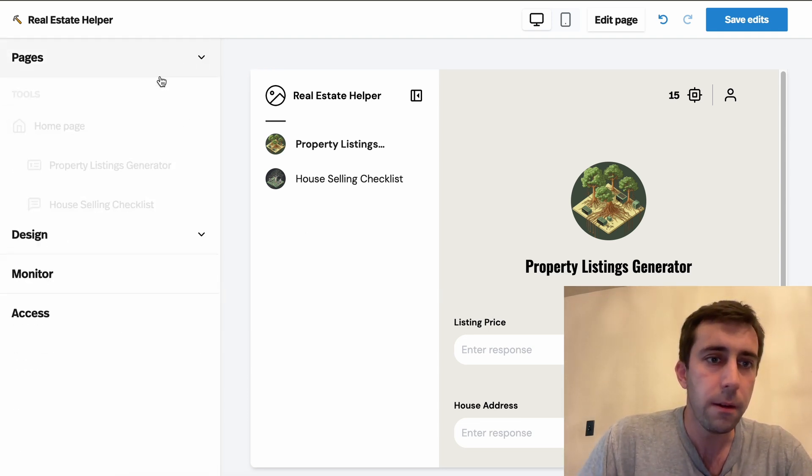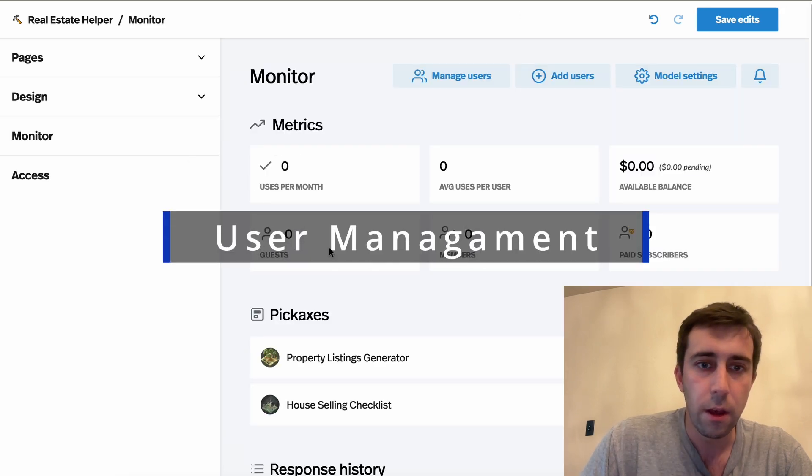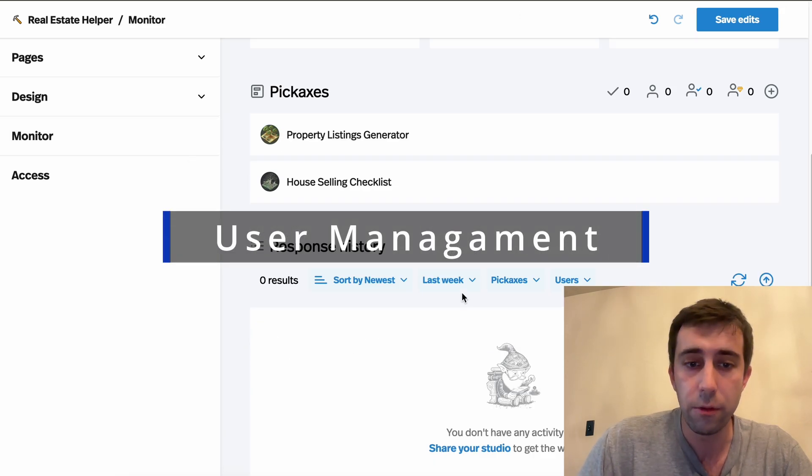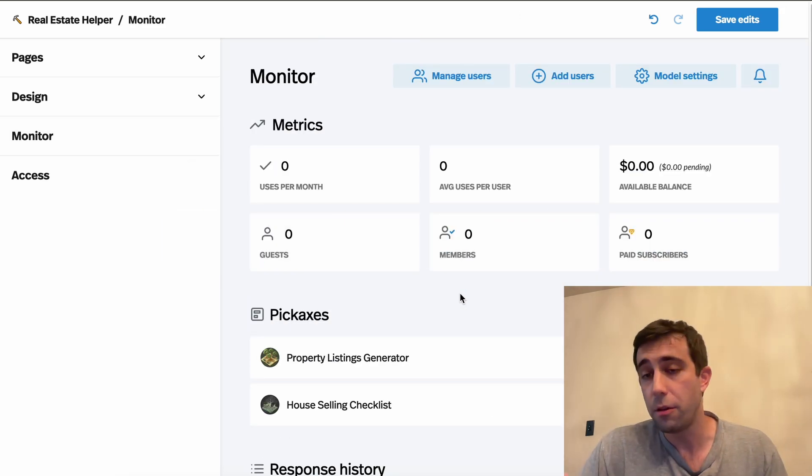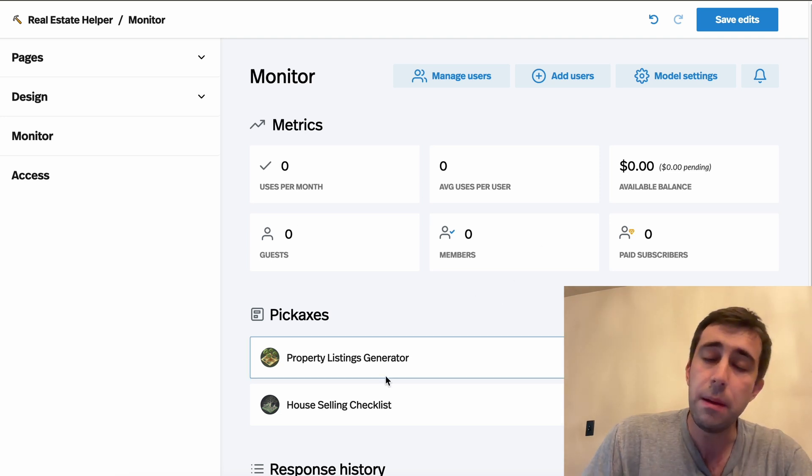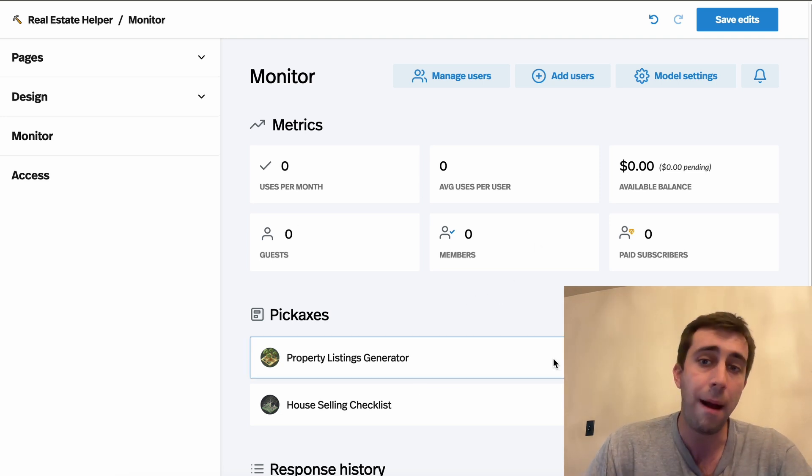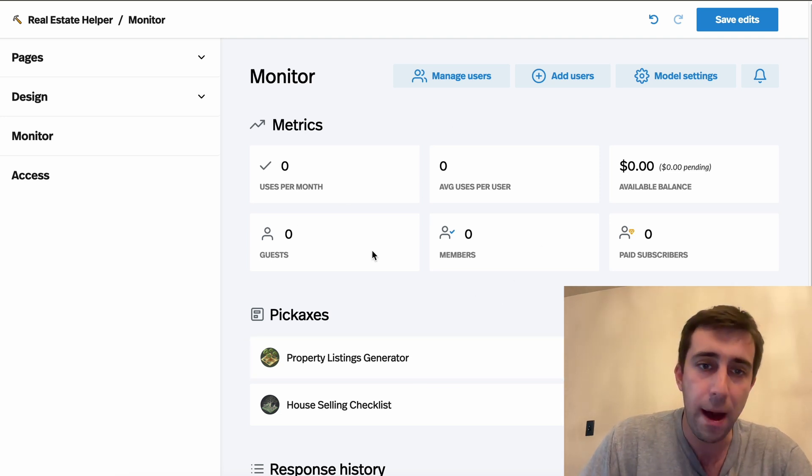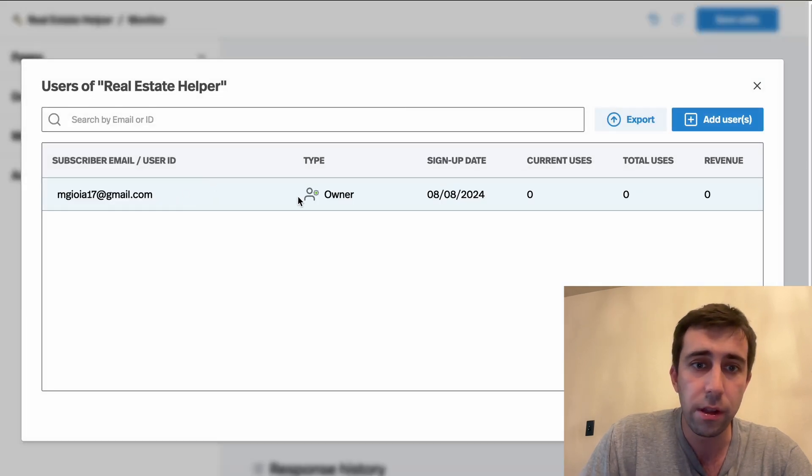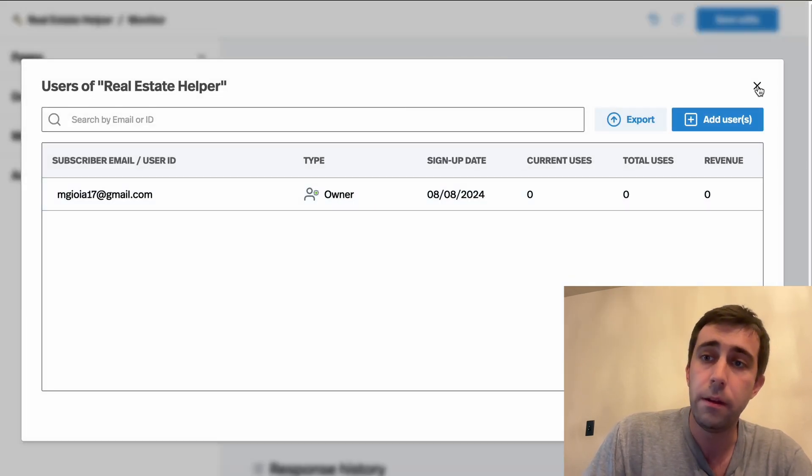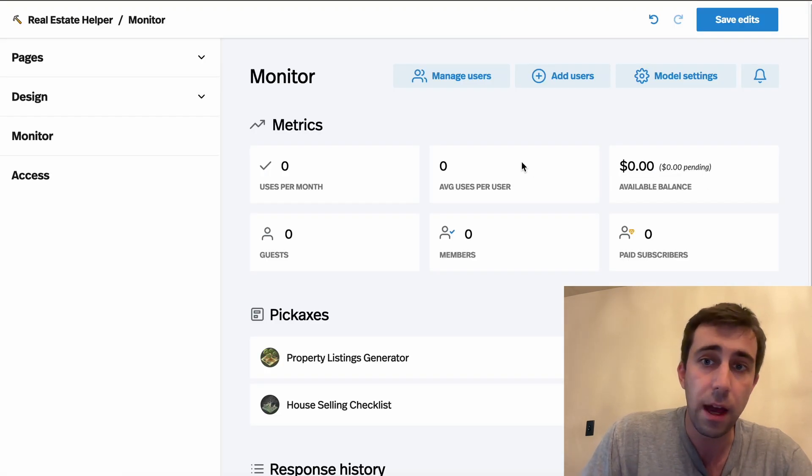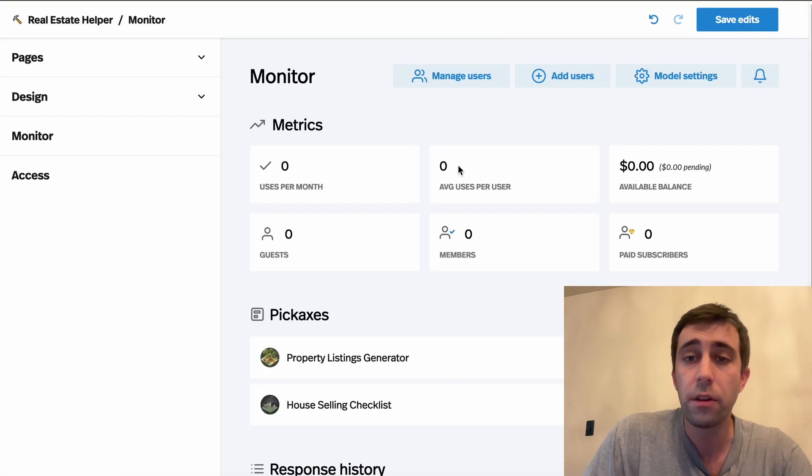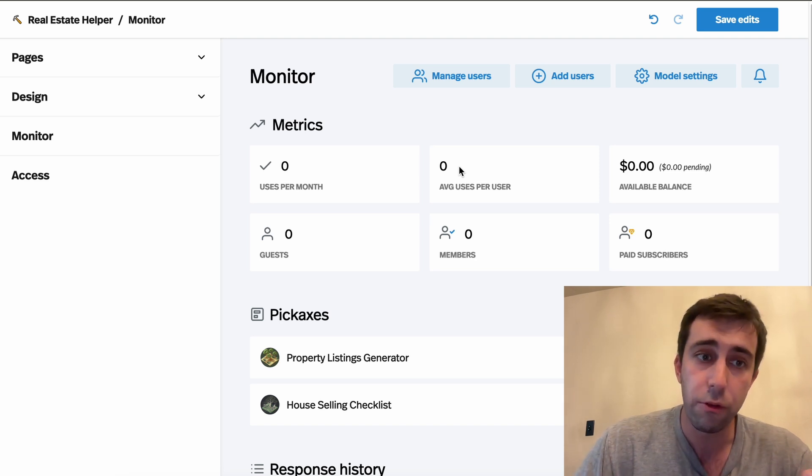Then here in the monitor section, we let you view all the people that are using your tools. I just made mine so no one's using it. But here as your studio is used and populated with users and usage, you'll see all of it pop up here. You can even click here to manage users. And you can, if you click on them, upgrade them, change their status, all sorts of stuff. And if you're on an invite only studio, this is also the place where you can invite people to join your studio.